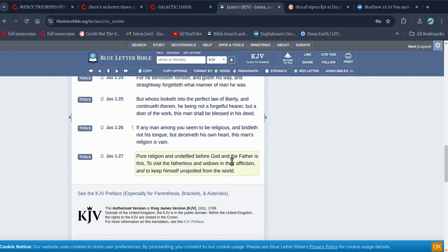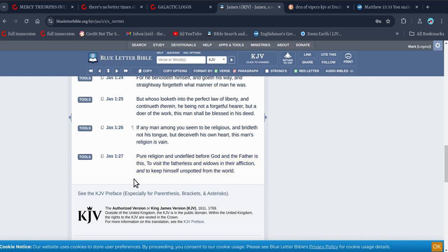When I'm thinking religion, this is religion to me. Pure religion, undefiled before God and the Father is this: to visit the fatherless and the widows in their affliction, and to keep himself unspotted from the world. That's it. That's my religion. Simple. And then you've got the King James Bible and all that.